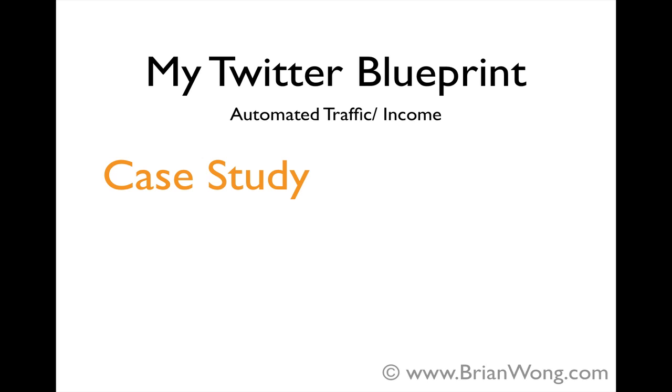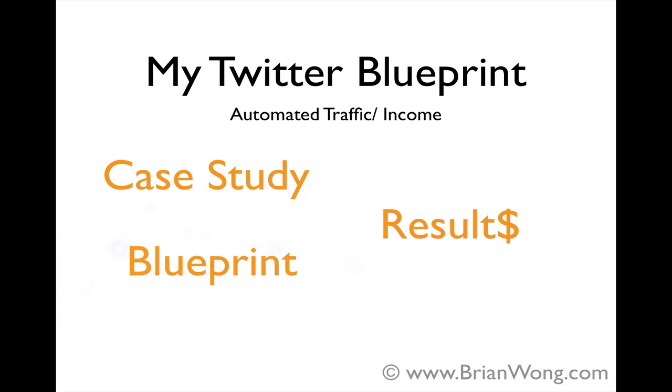I will show you how I monetize this site and make a couple hundred dollars a month with only about 10 minutes work a week. Then I'm going to show you the results in terms of traffic and some of the income numbers, and I'll show you a very simple blueprint of how I use Twitter as one of the main sources of traffic for this blog.